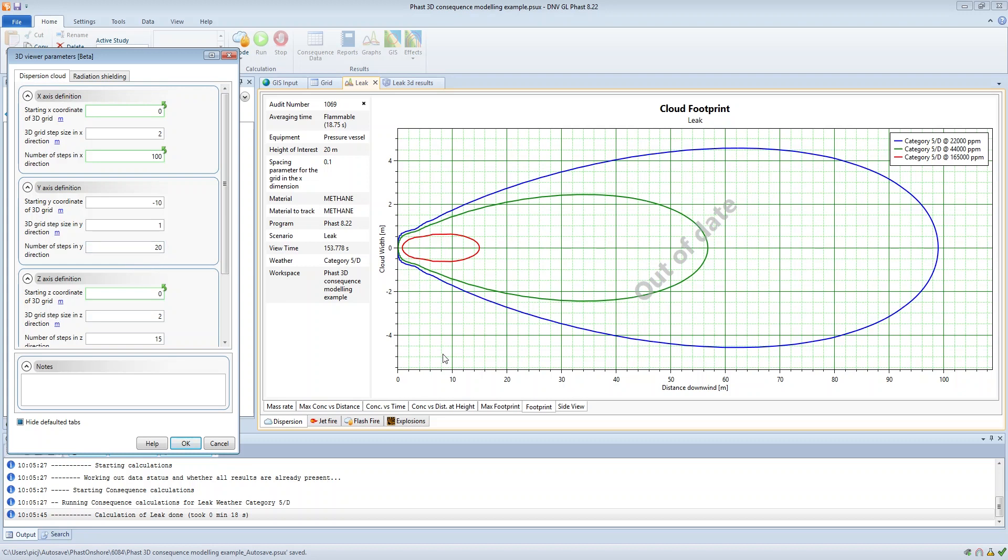So we have 20 meters worth of steps which is 1 meter multiplied by 20 steps. It starts at minus 10 meters so from minus 10 meters the calculations will be performed 20 meters from minus 10 meters. So it will go all the way from minus 10 meters all the way up to plus 10 meters, 20 meters worth of steps.